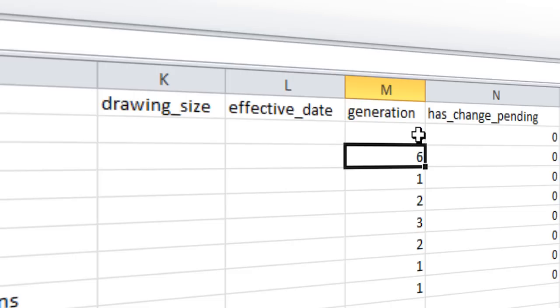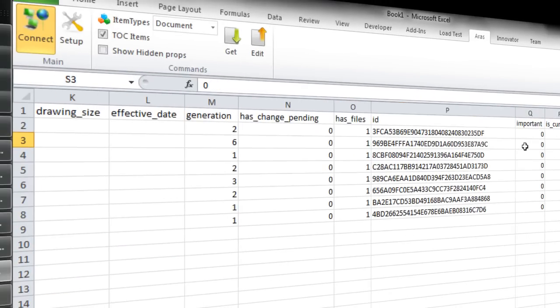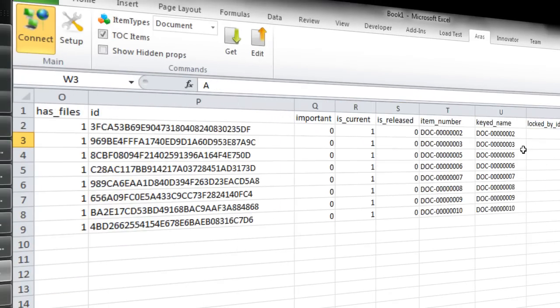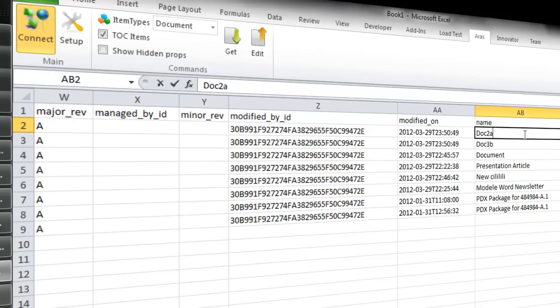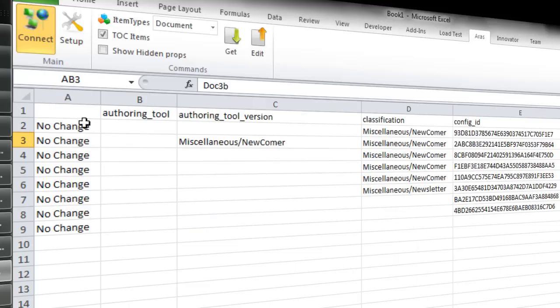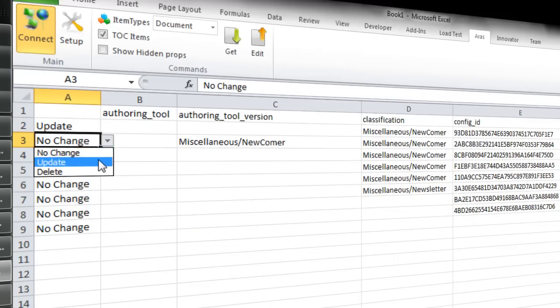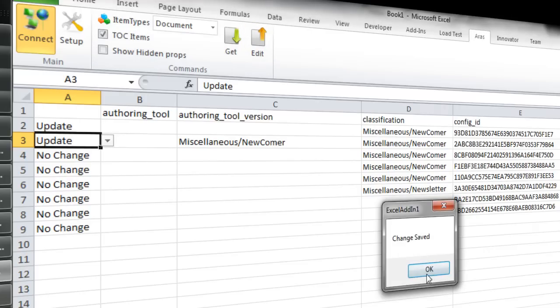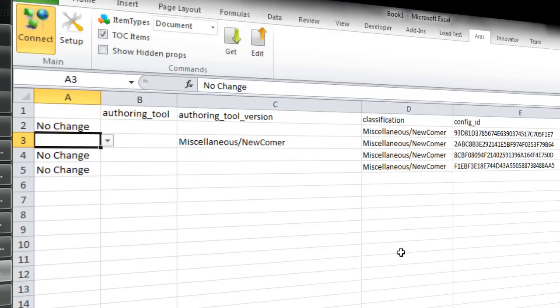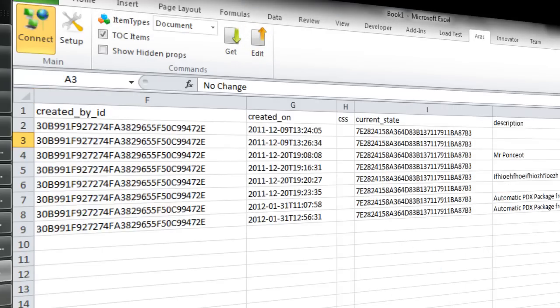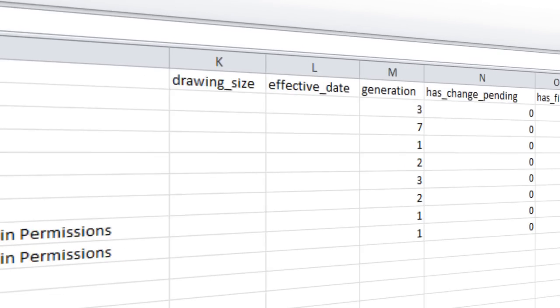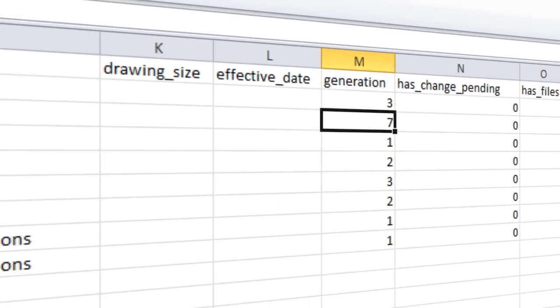Let's change it again. It should be Doc 2. Let's try again: Edit, Change, Saved. Three and seven, so the generation has been updated and the document name updated also.